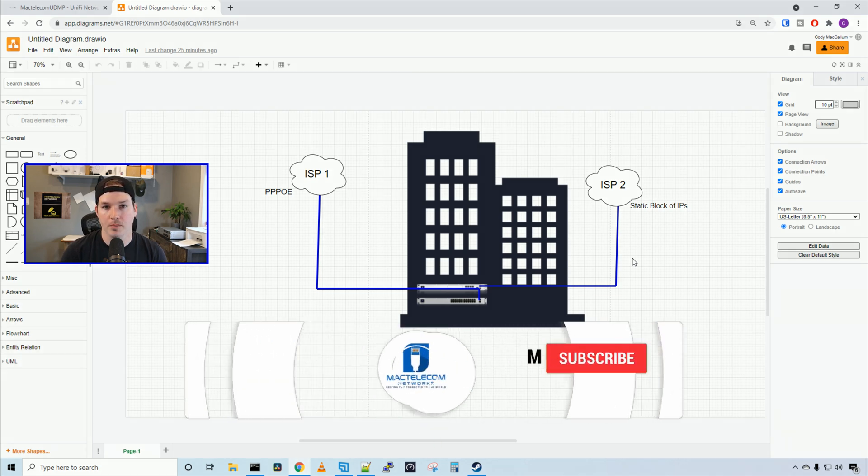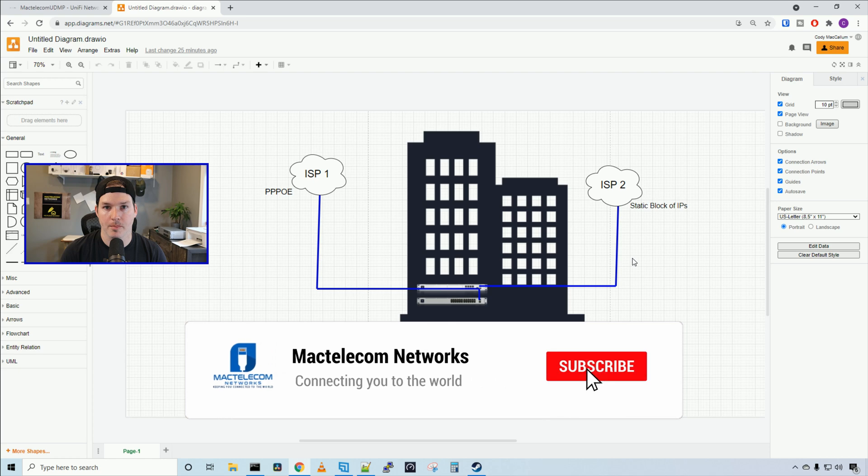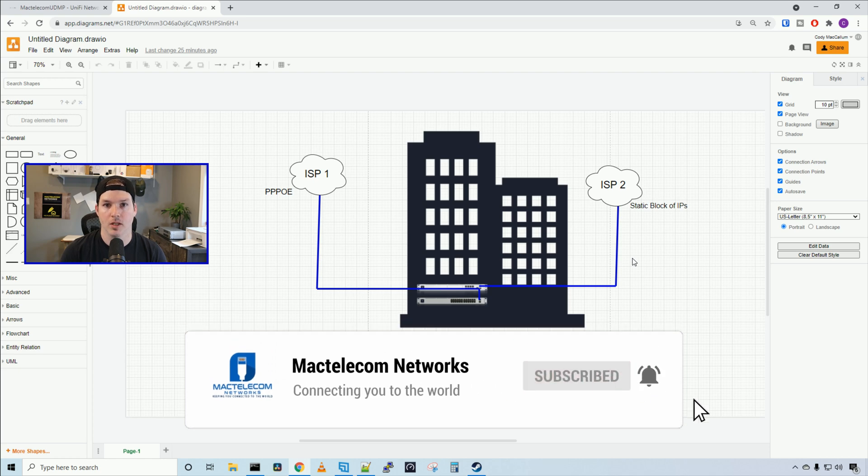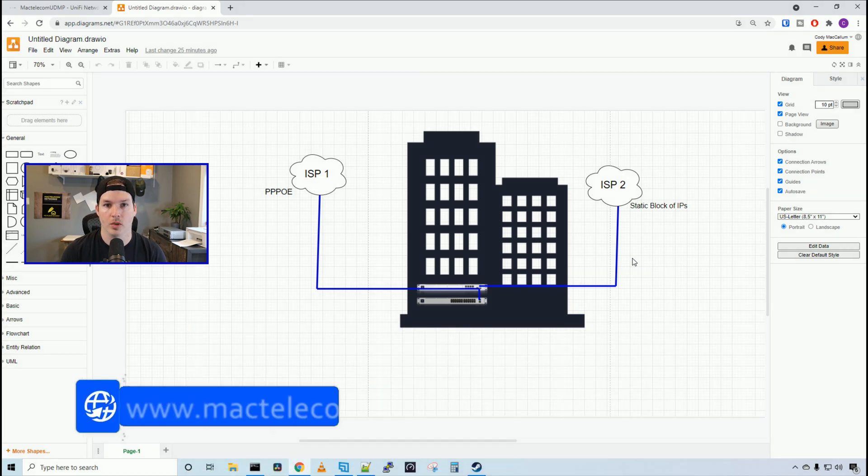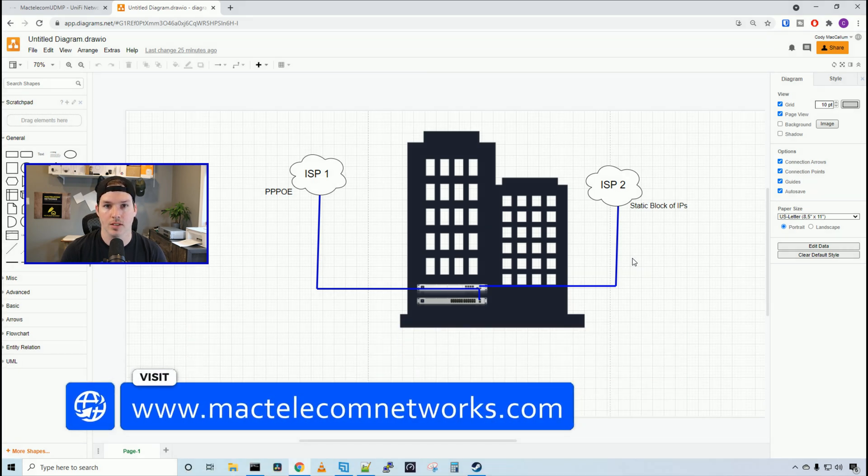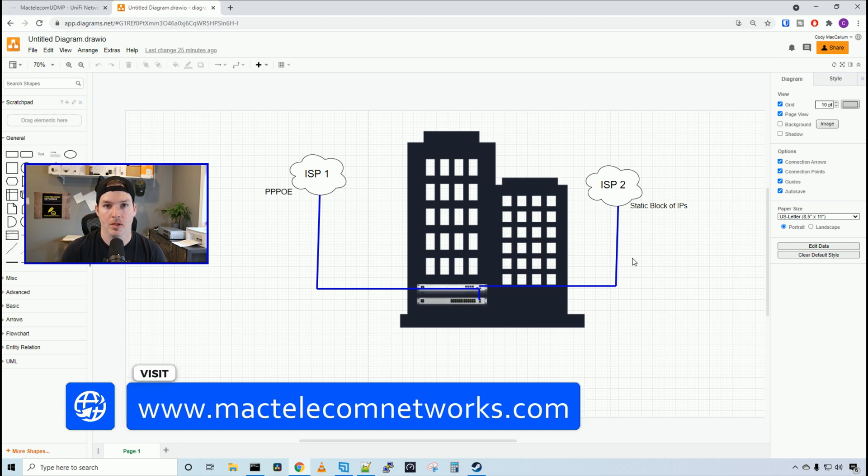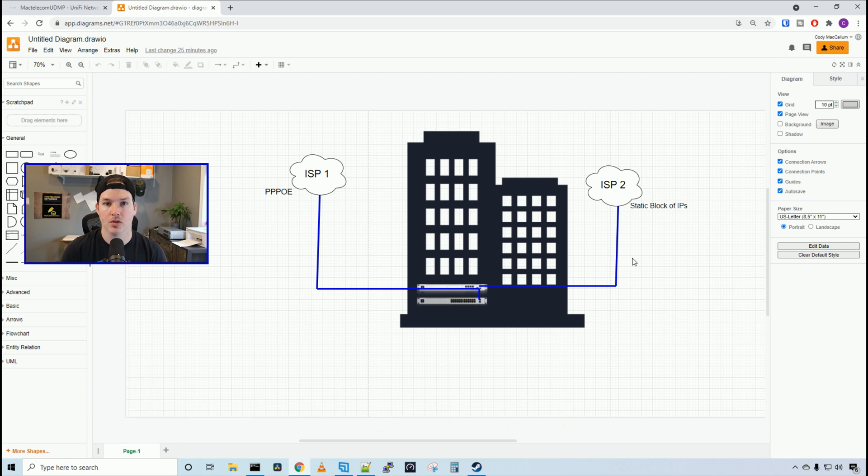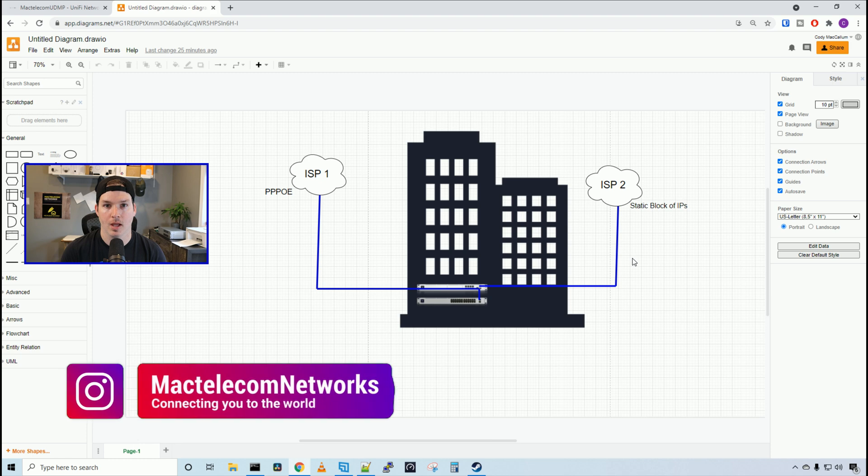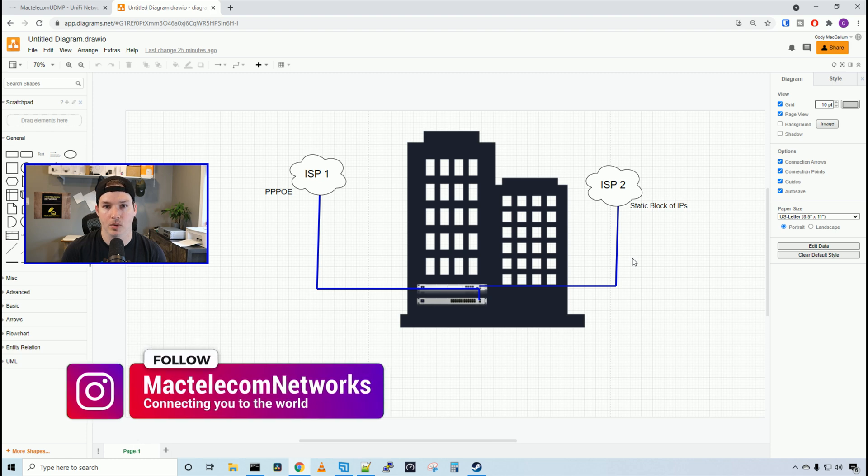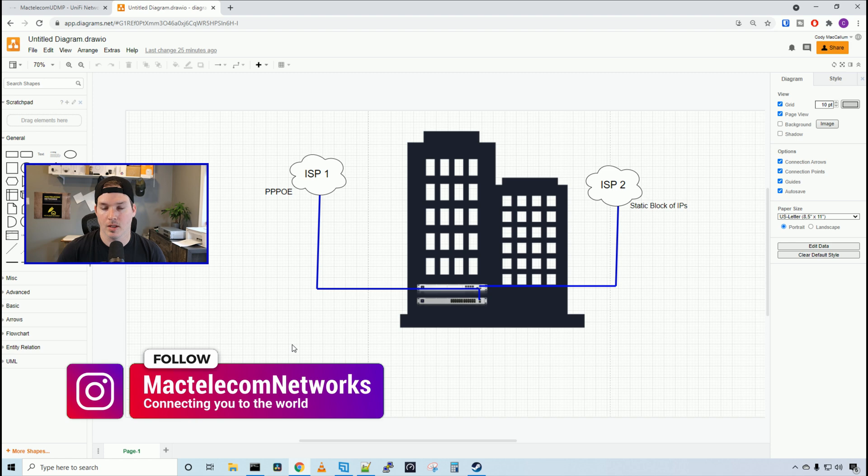If you guys are new here, please hit the subscribe button, make sure to hit the bell icon. If you'd like to hire me for network consulting, visit www.mactelecomnetworks.com. You'd find us on Instagram at MacTelecom Networks. And if you'd like to support the channel, we have an Amazon store, and I'll put a link in the description below.